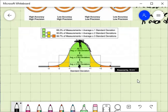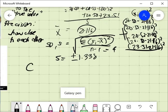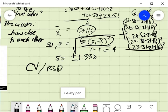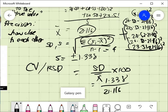The third measure is the coefficient of variation (CV), also called relative standard deviation. The formula is: standard deviation divided by the mean, times 100. This is the best measure of precision because it is relative to the mean. From our data: 1.338 divided by 21.116 times 100 gives a CV of 6.34%.